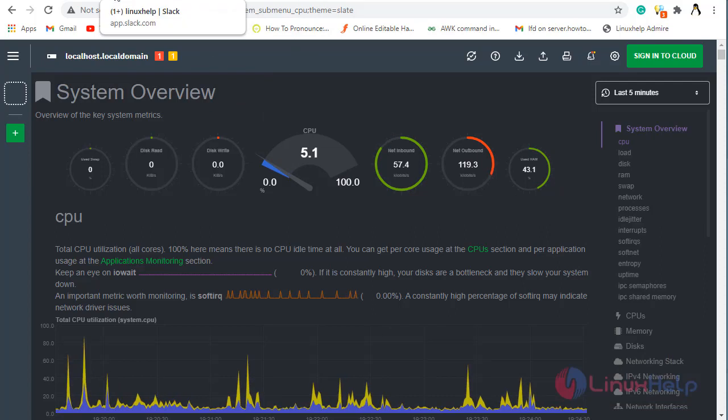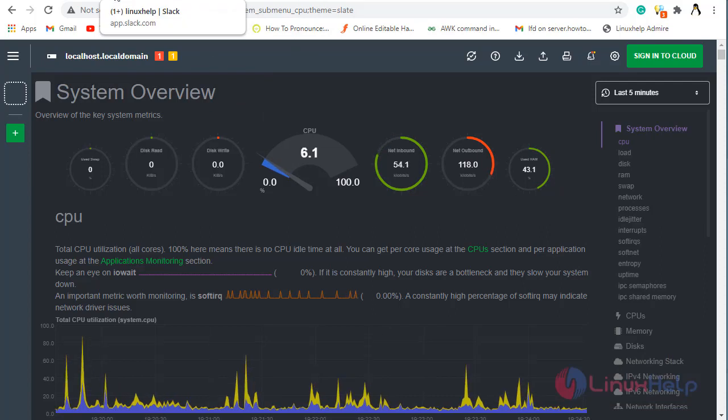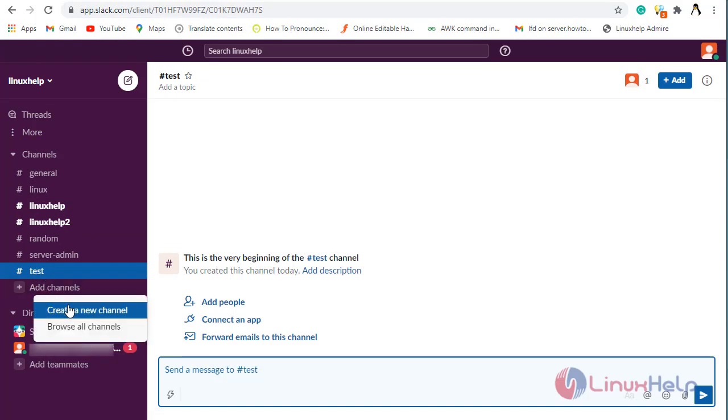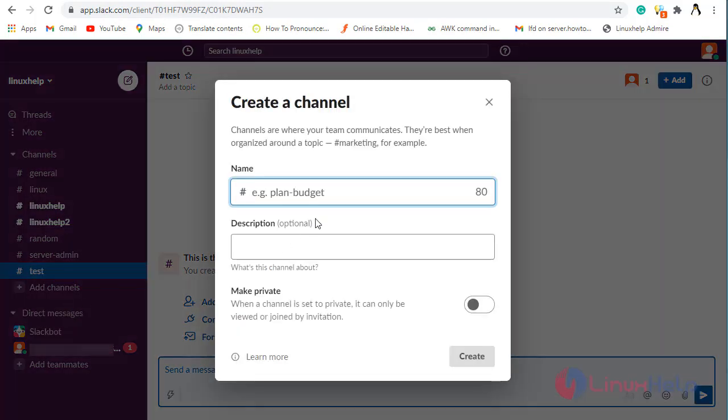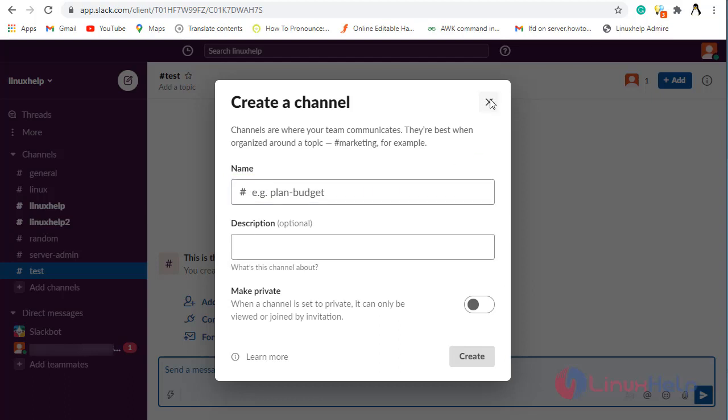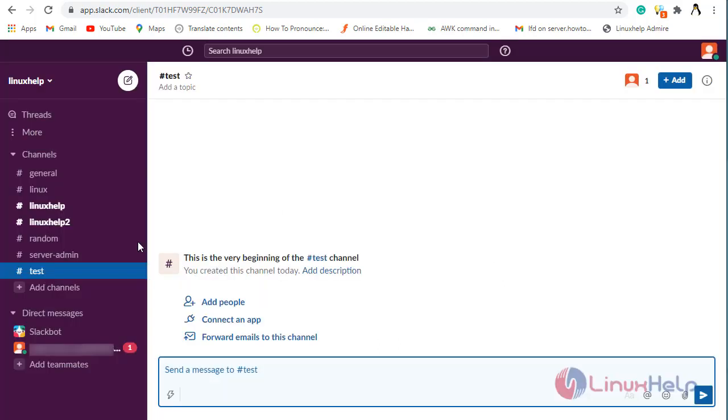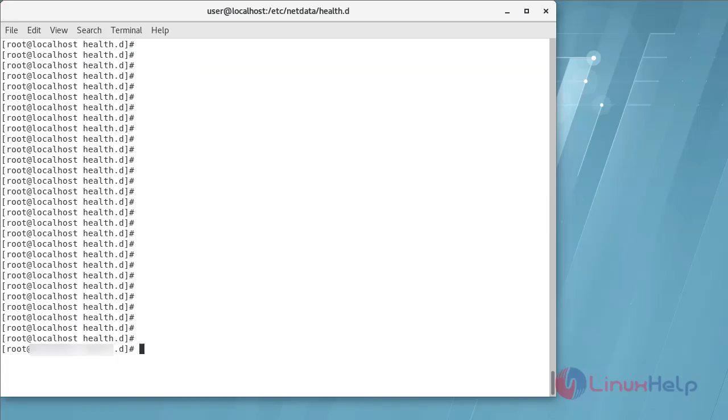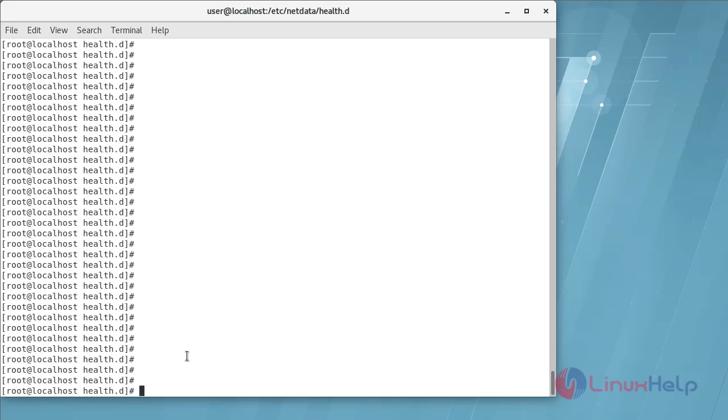There is my Slack account and the channel I have created. From there add channel, create a new channel and you can create a new channel from here. The same method I created this channel test to test the NetData alerts. Now I'm going to my terminal. Now I'm going to use some command to test the NetData alert is getting to the Slack. It will send some dummy alerts to the NetData Slack.